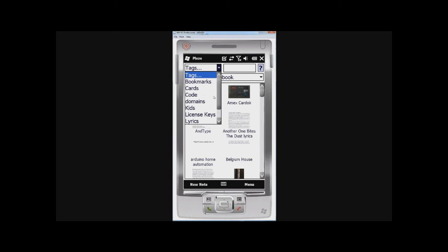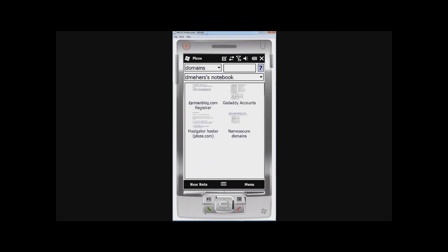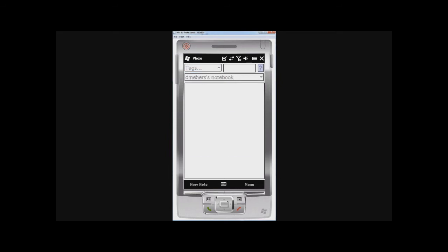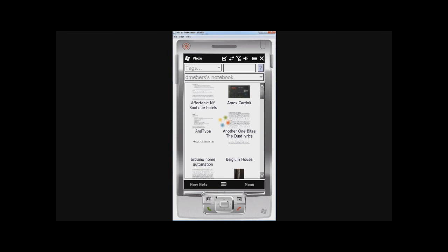So maybe I want to, I don't know, go to Domains, and here's my details of some of my domains I've registered. You can also, so I'm going to go back and show everything, which does cause a bit of time to refresh.